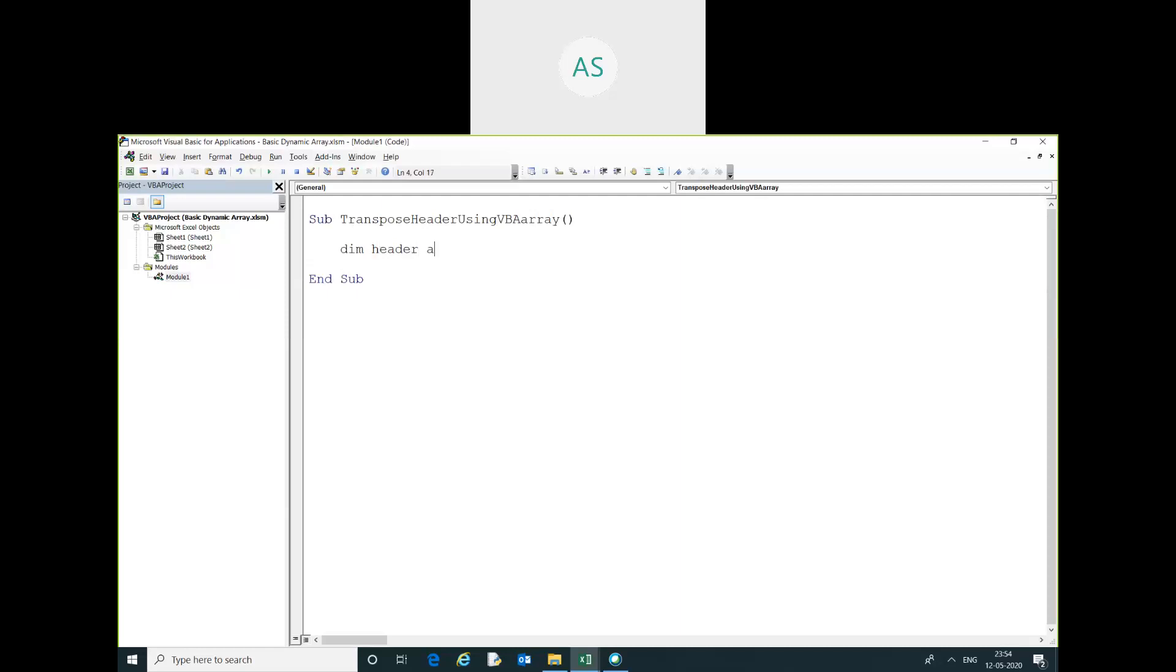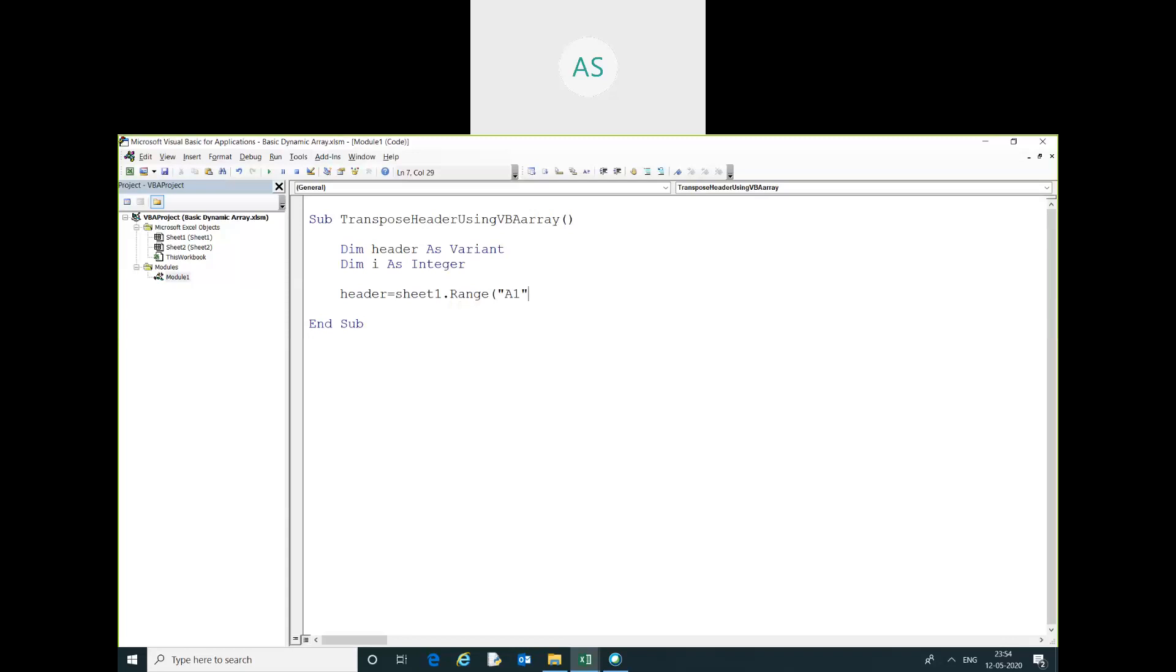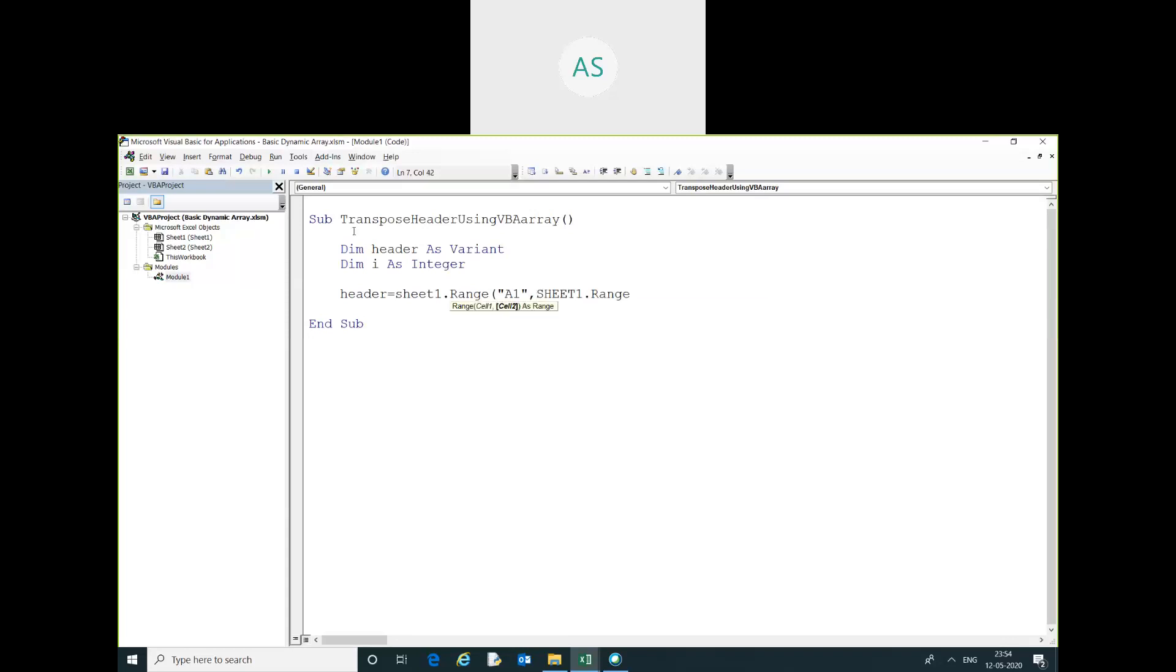Dim header as Variant, Dim i as Integer. rHeader equals Sheet1.Range A1, Sheet1.Range A1.